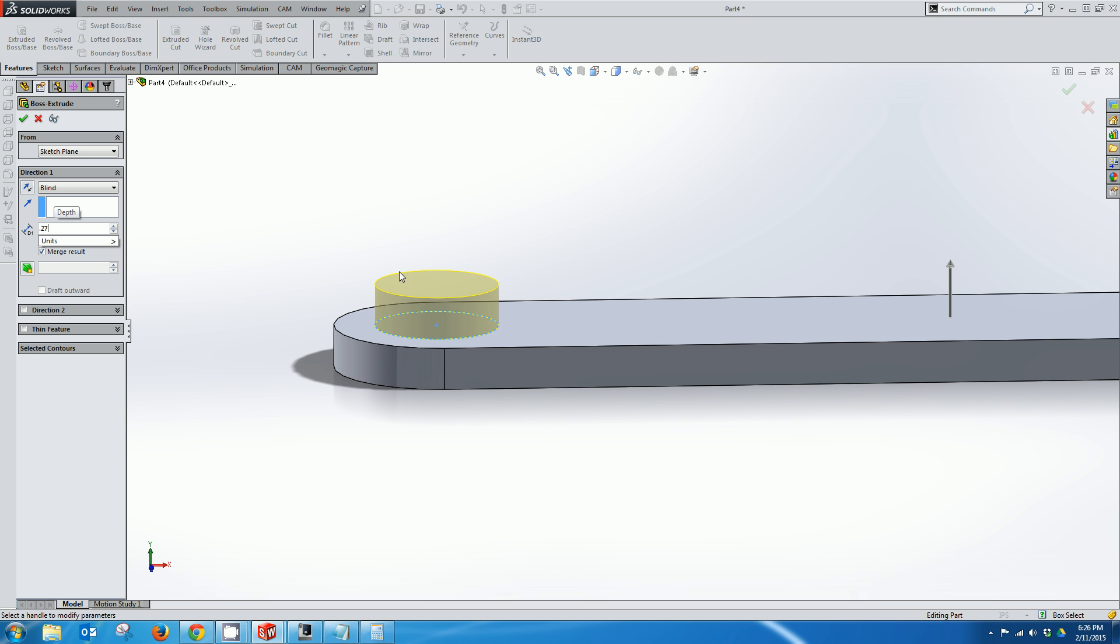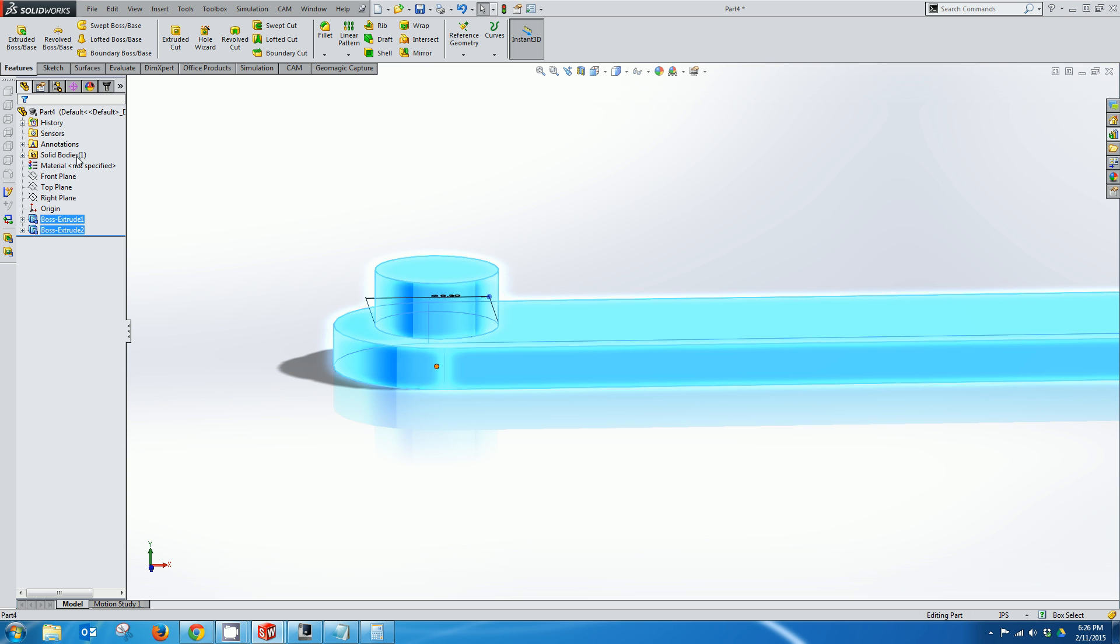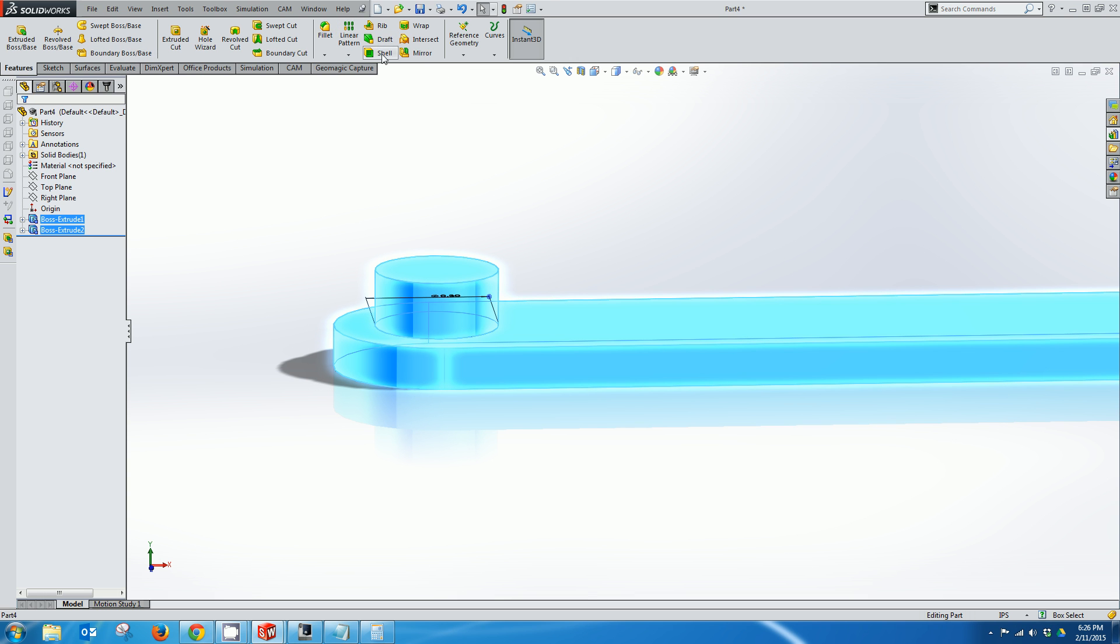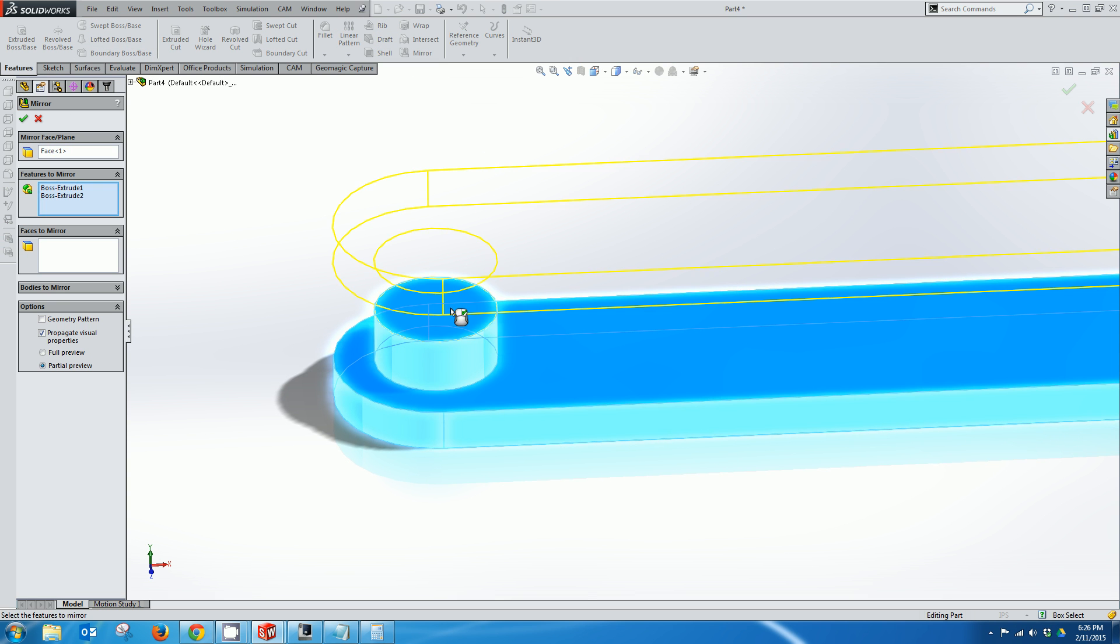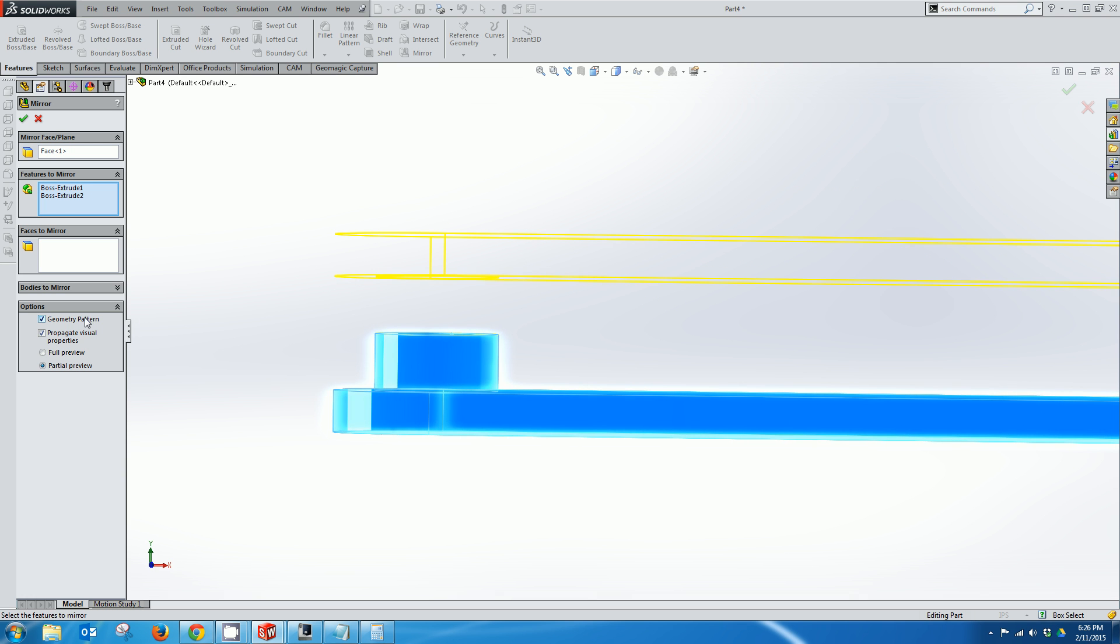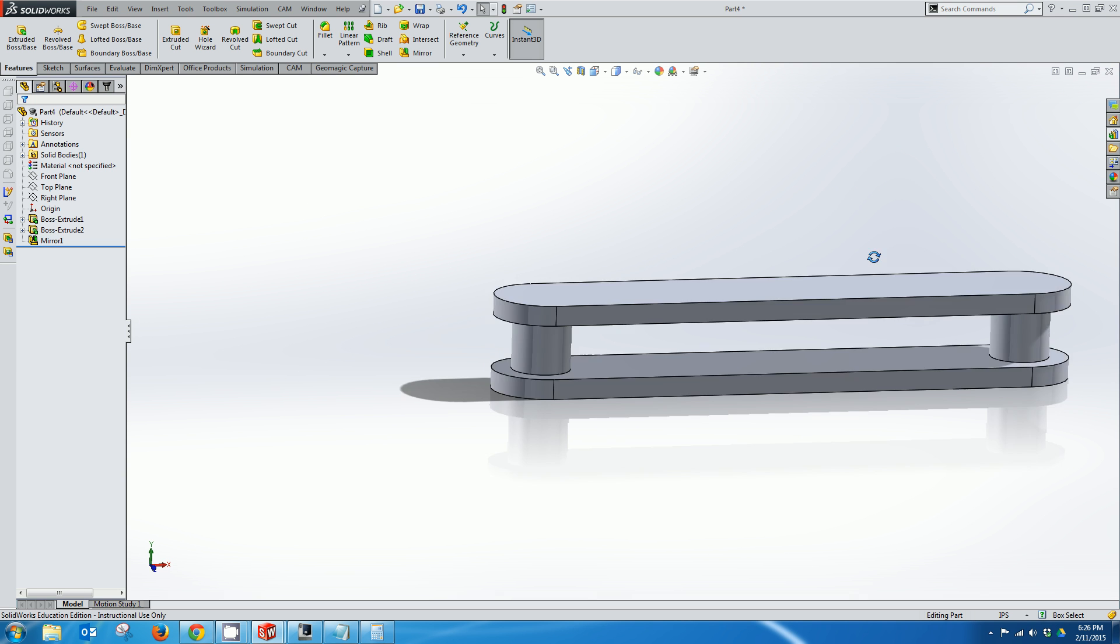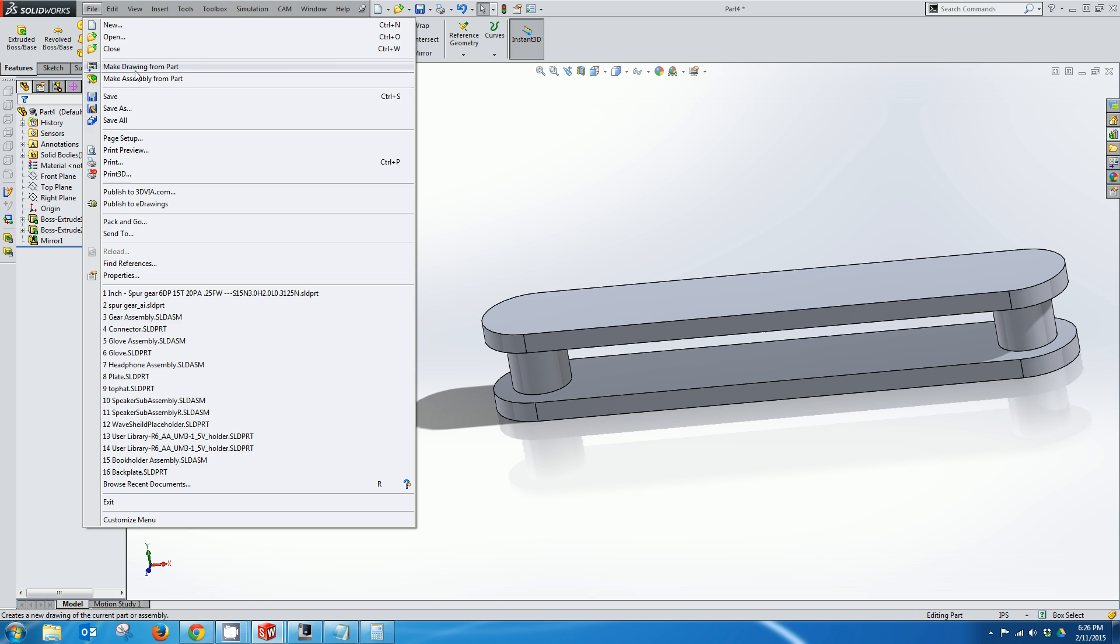But I'm actually going to mirror both of these features here. So I'm going to divide this by 2. 0.27 divided by 2. And now I'm going to select both of these features. I'm going to just click mirror. And then I'm going to select this top face to mirror and I'm going to use a geometry pattern. So I've created my connector now and I'm going to save this file.